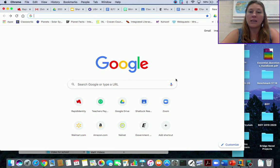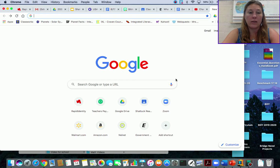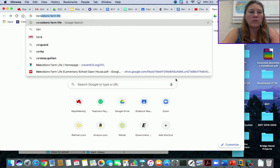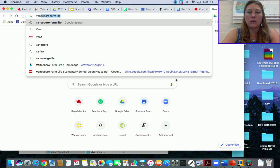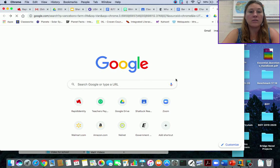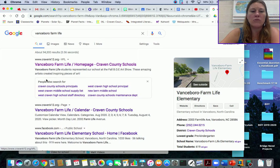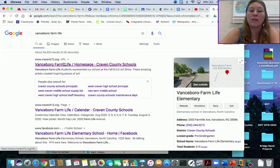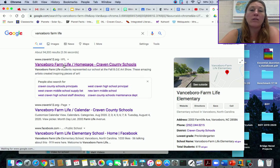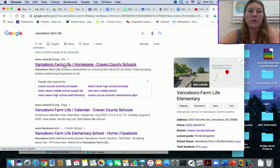As you can see, I have Google open up right now. When you get to Google, just type in your elementary school, and once you do that, you can find your home page. So that will be your elementary school home page.